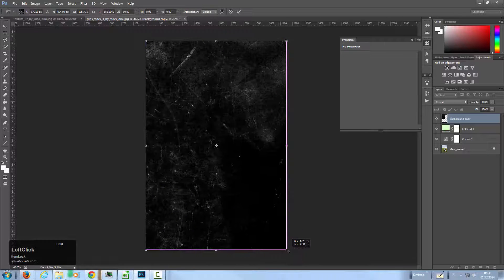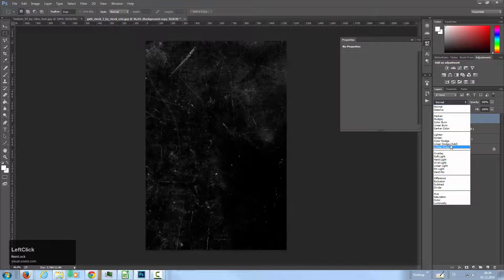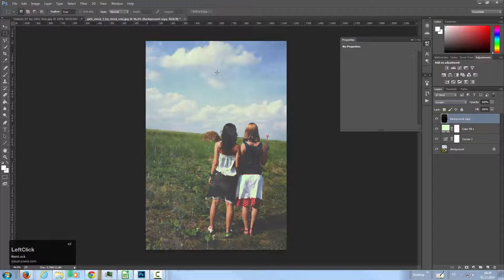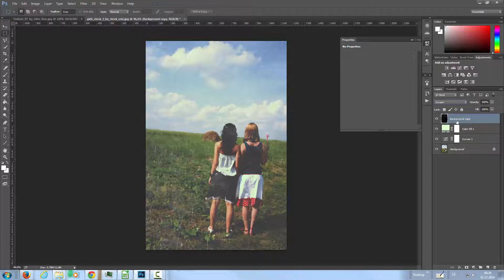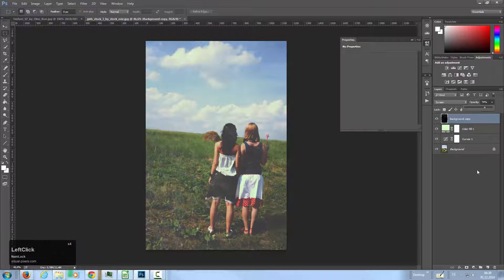I'm setting the blend mode to screen and then we have these scratches on the image here. I'm going to lower the opacity a little bit to about 75 or so.